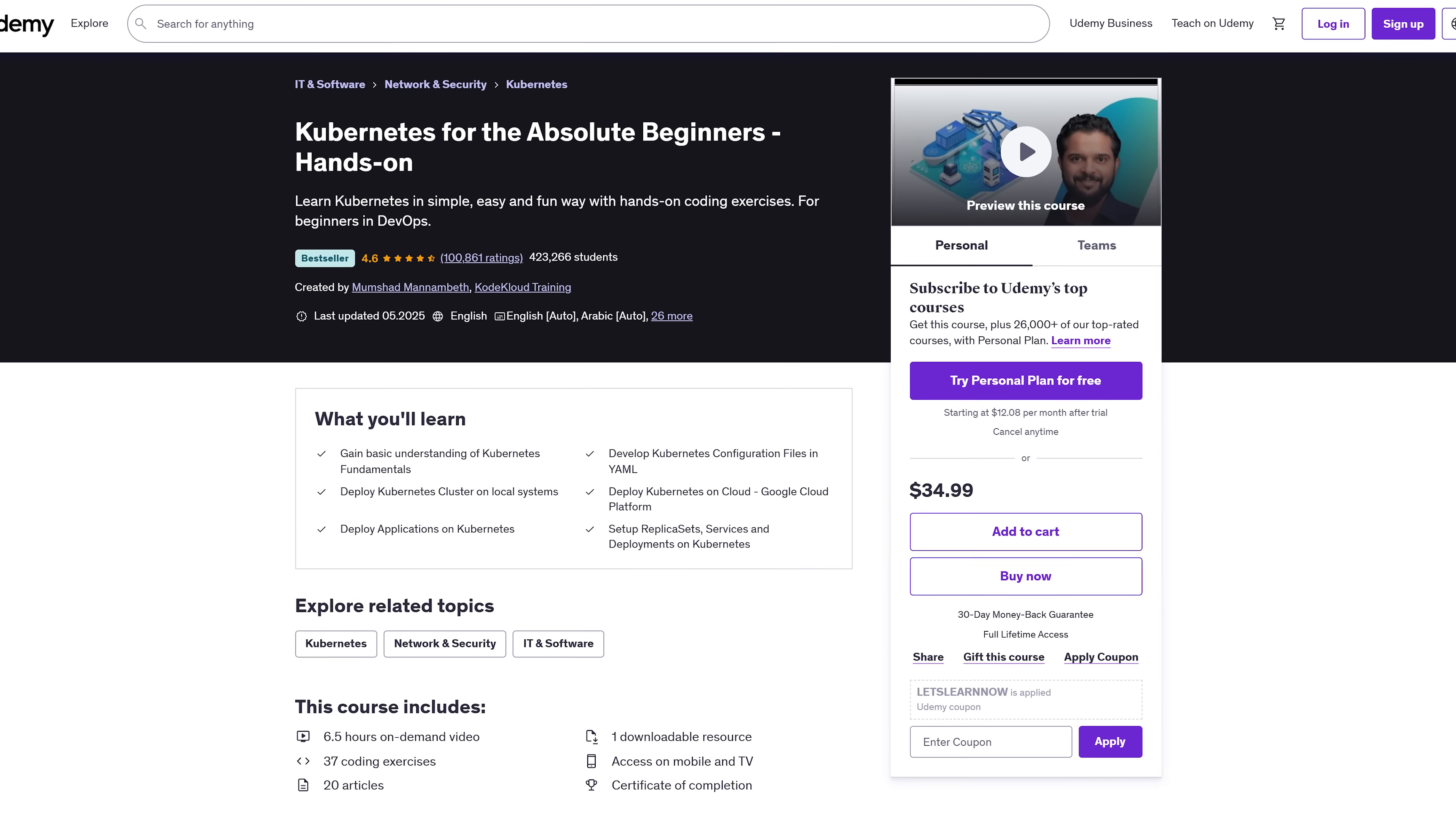If you've got a general understanding of cloud computing or Git workflows, great. But even if that's new to you, we explain the basics along the way. Everything's broken down in plain English and backed up with visual demos and guides.